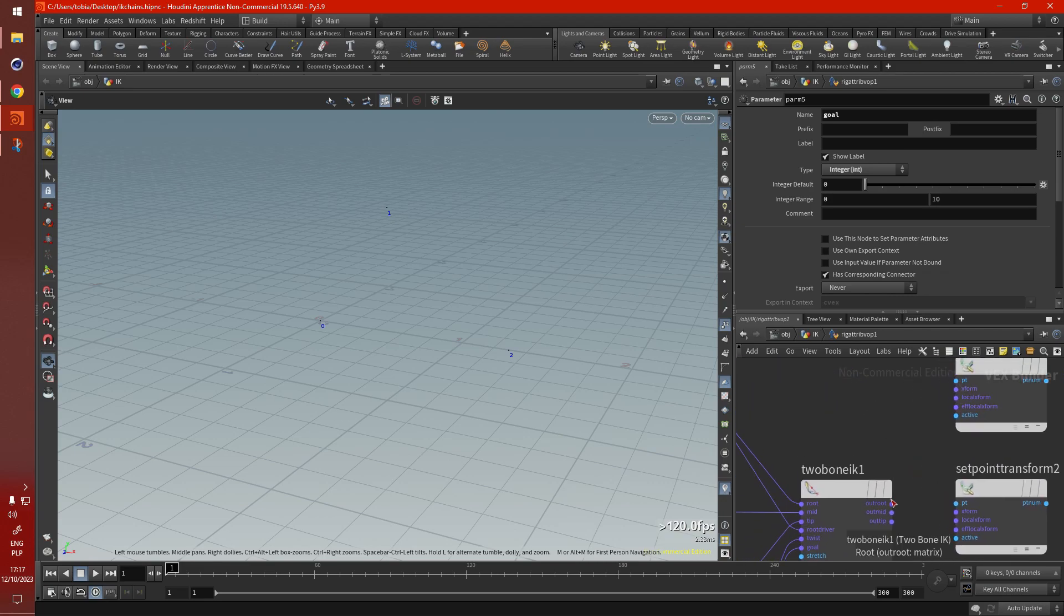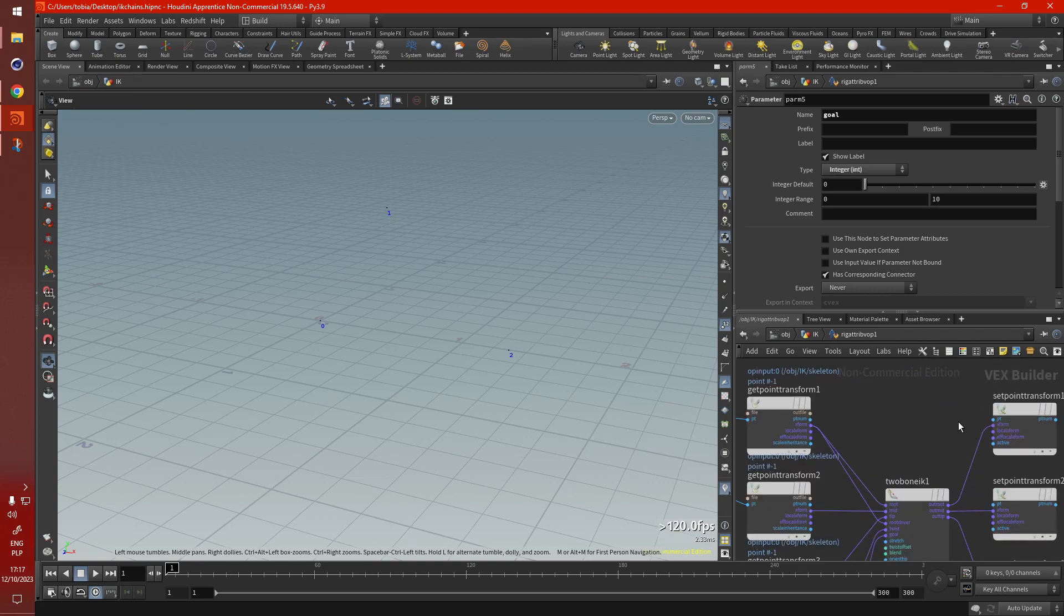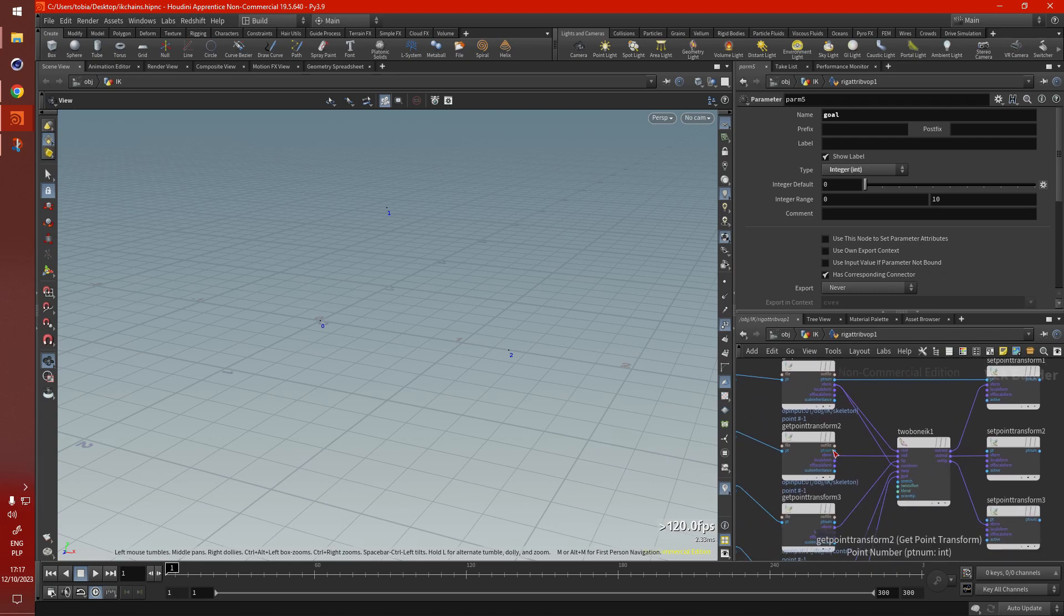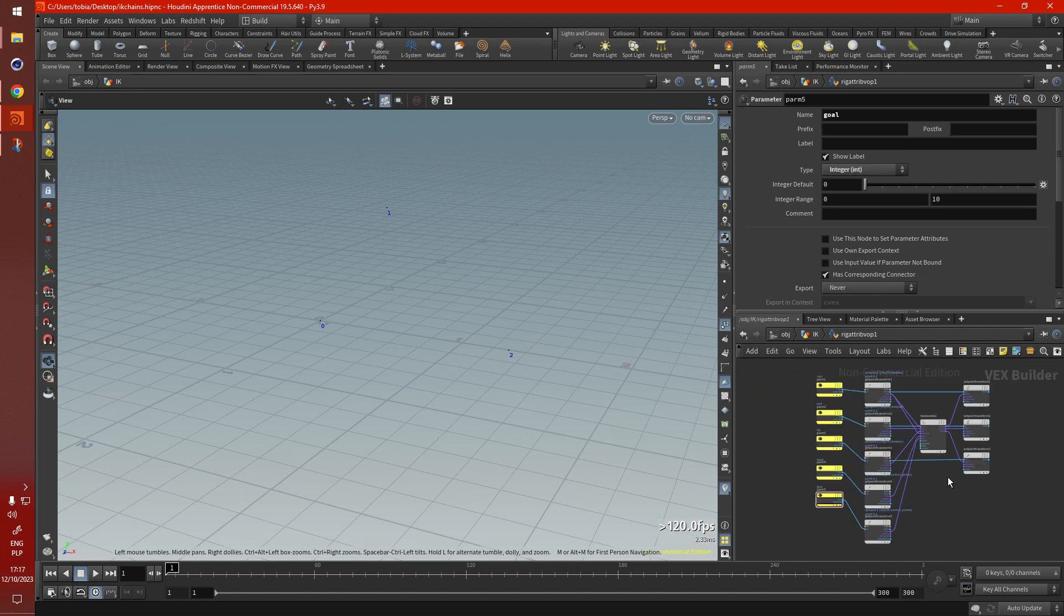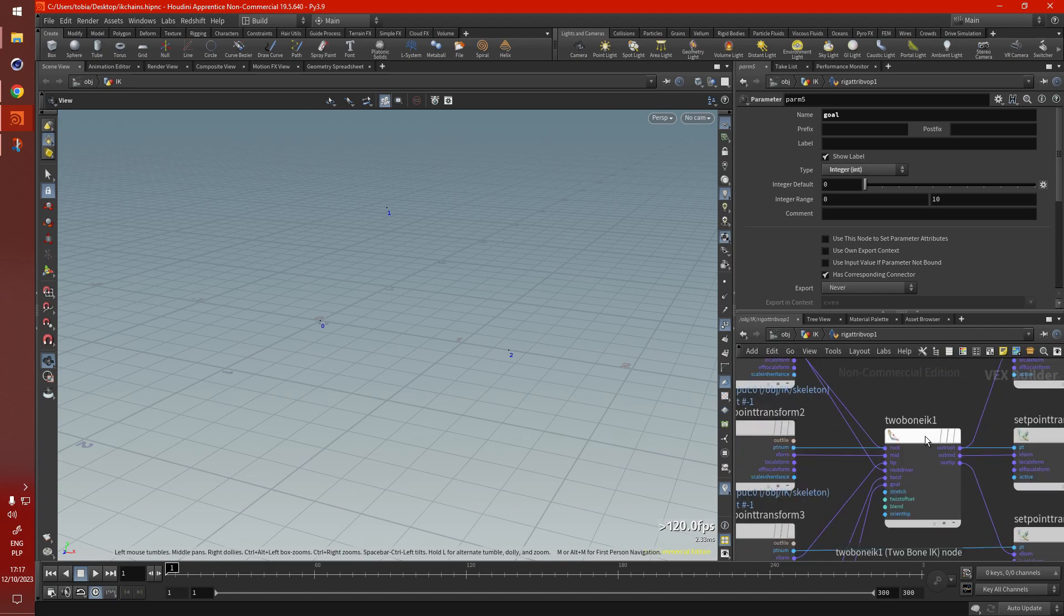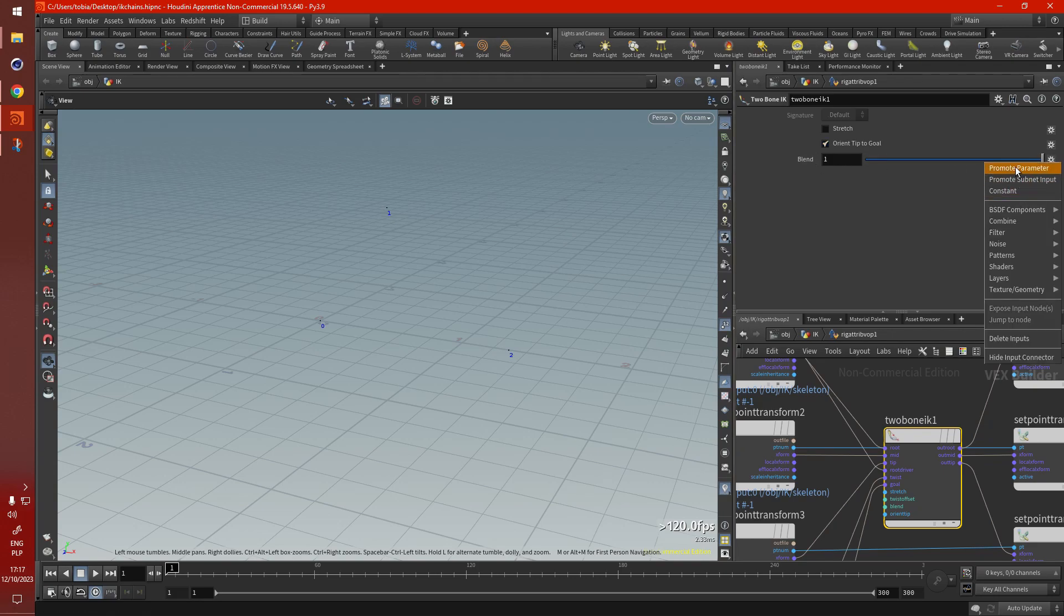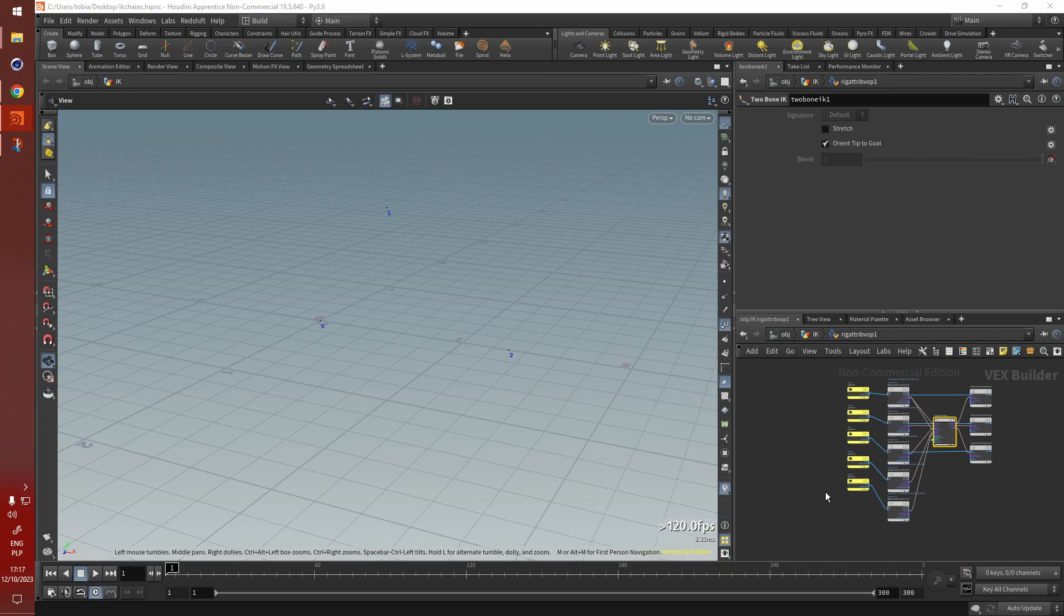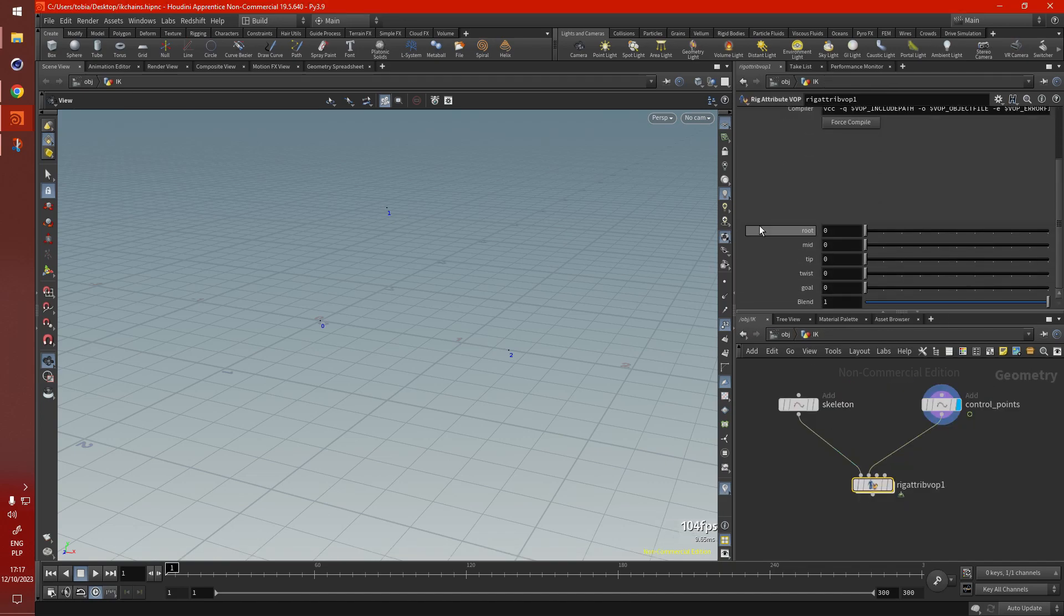Now for the output, all we need is our root point, mid, and tip. And we also have to connect our point numbers so it knows what to transform. And the last thing we need, we'll be working with this blend parameter as well. So I suggest you promote that, just to save yourself more time, and instead of running around in the VOP net, you can just control everything outside in this beautiful UI.